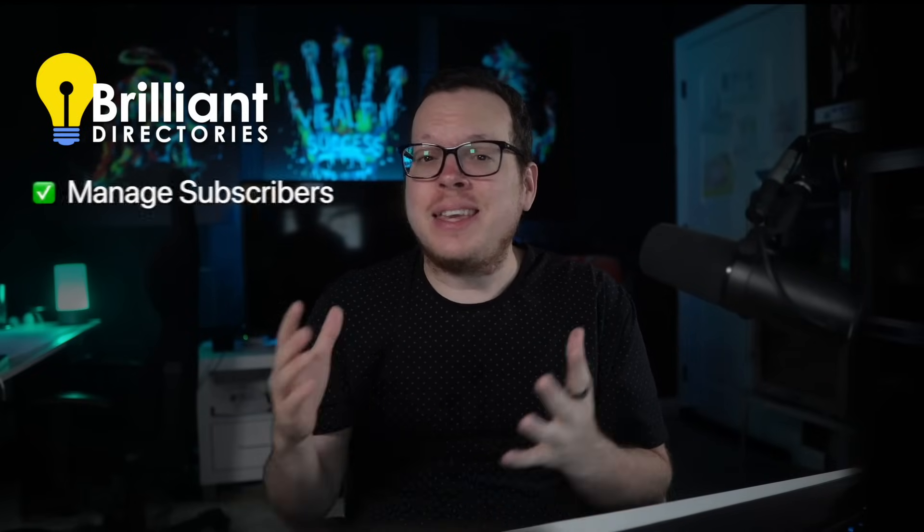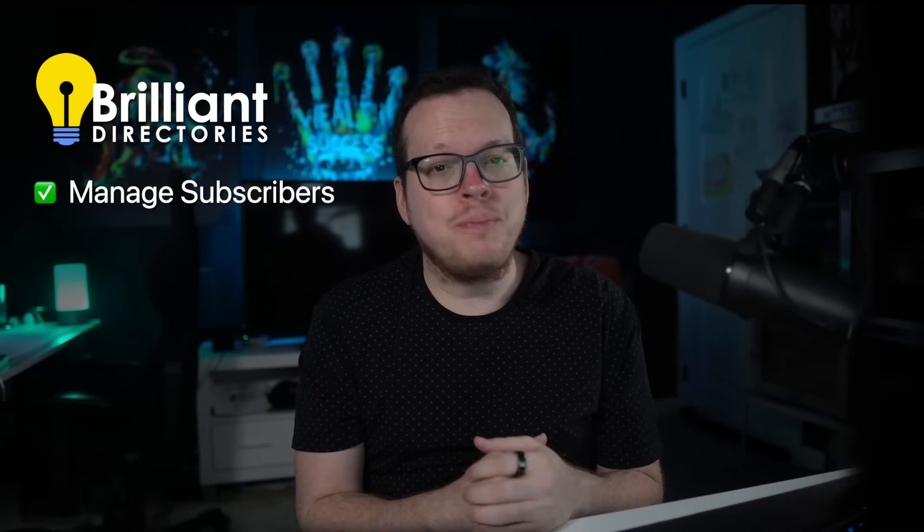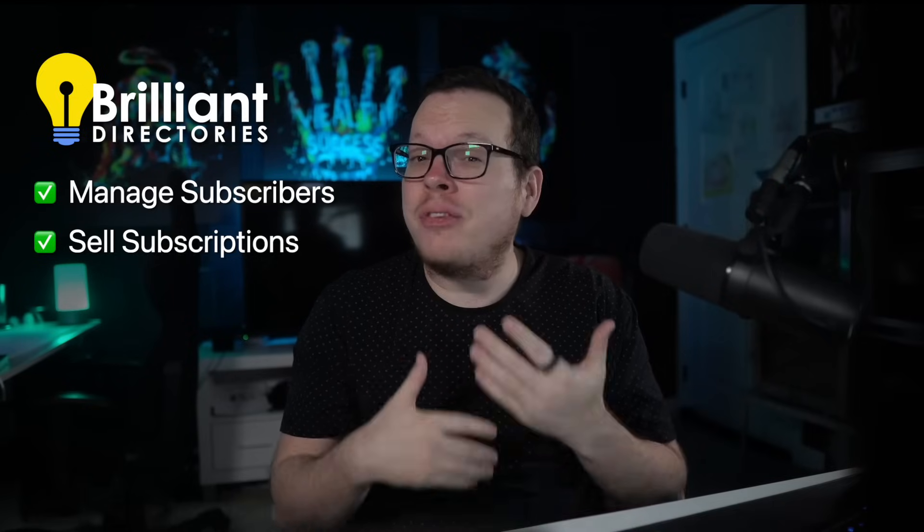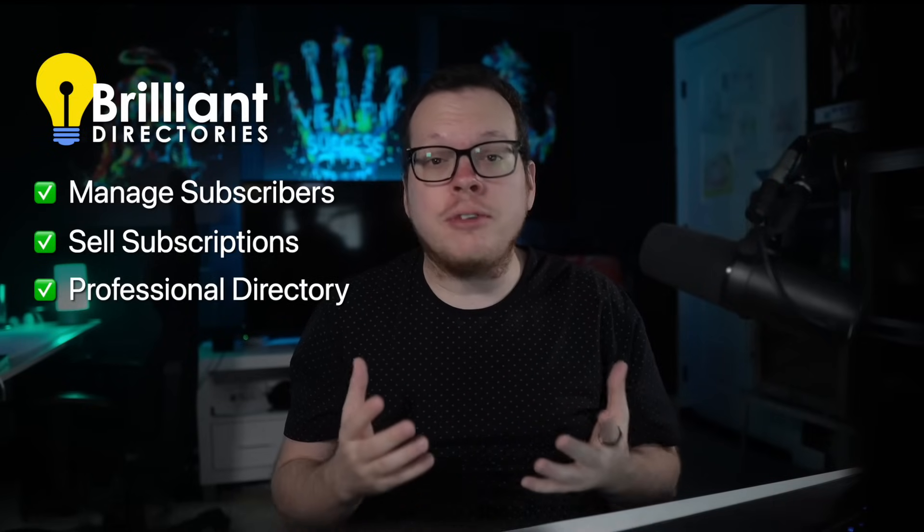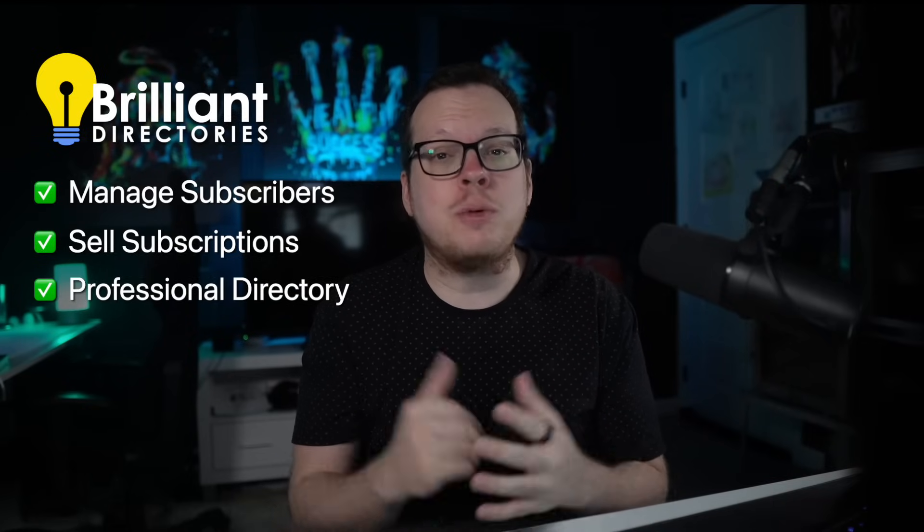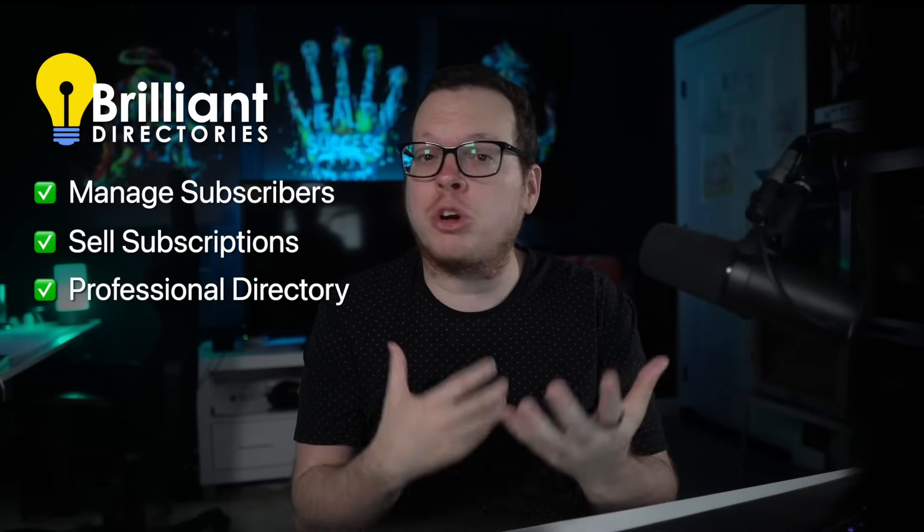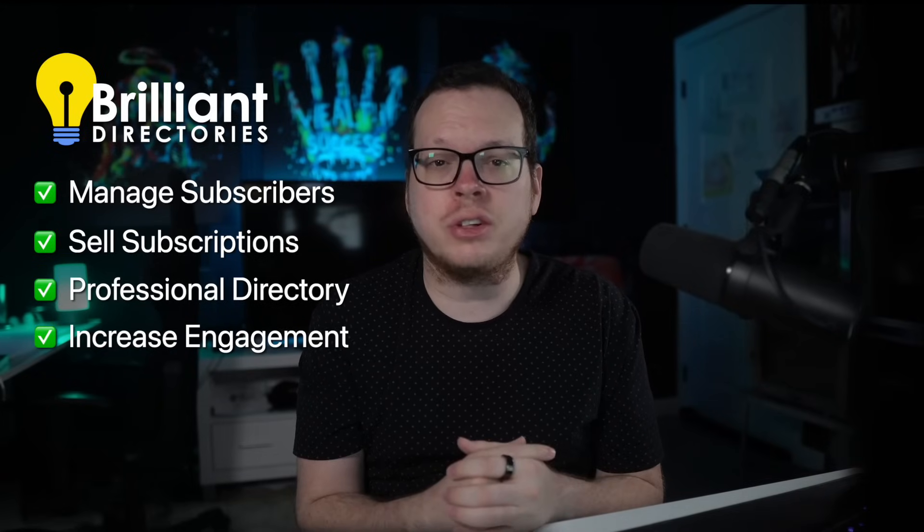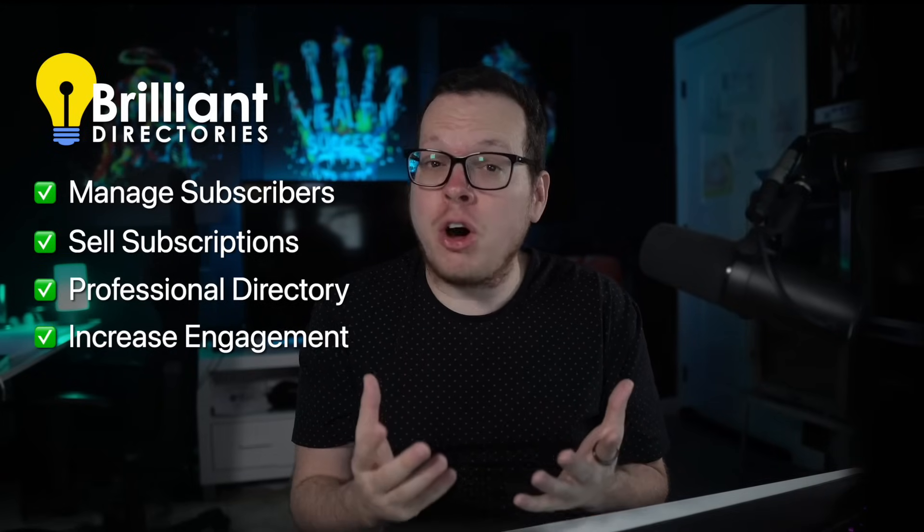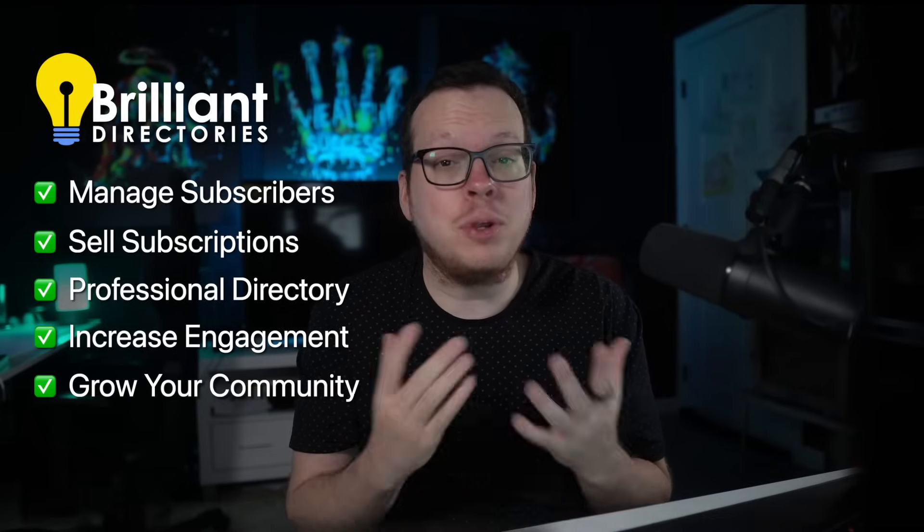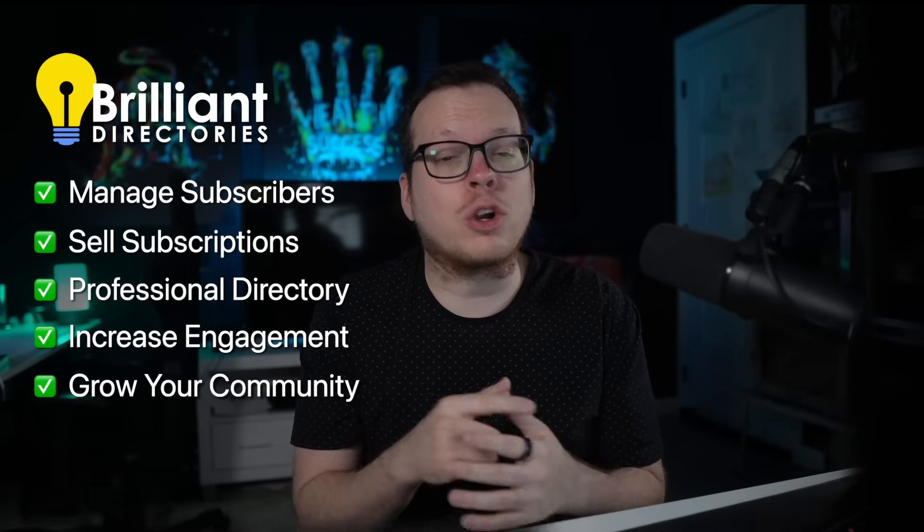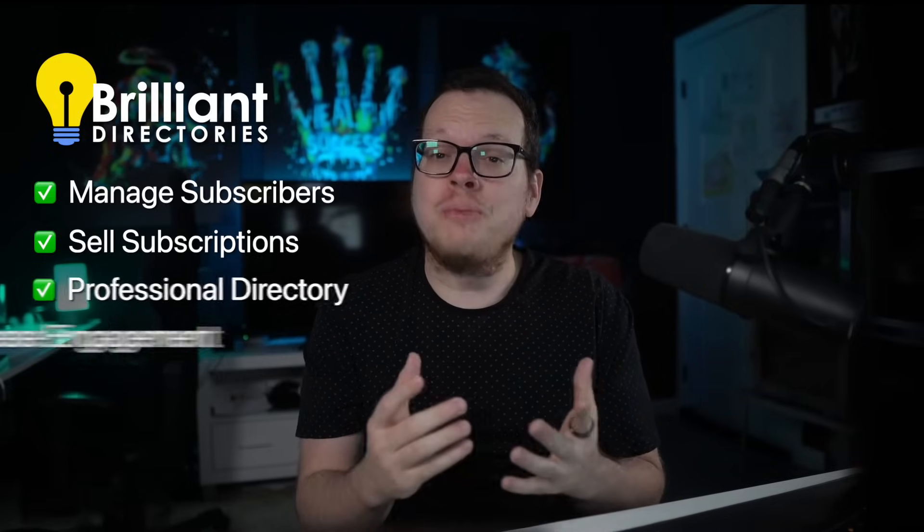Trust me, the name says it all. With a Brilliant Directories website, we can gather subscribers into one platform, sell monthly subscriptions, set up a professional directory of all of our email subscribers where they can manage their own profiles and interact with each other. And best of all, you can show off the size of the community that you've worked so hard to build.